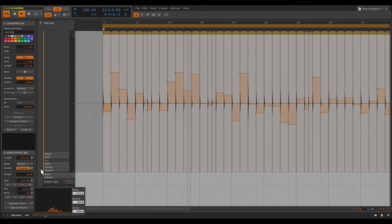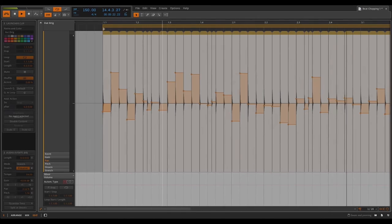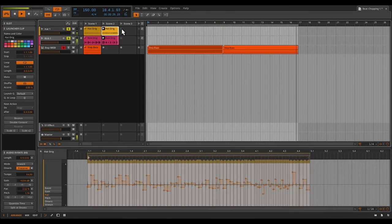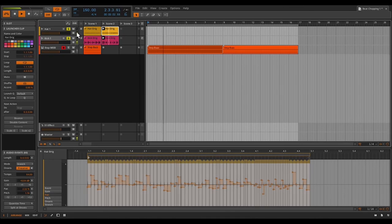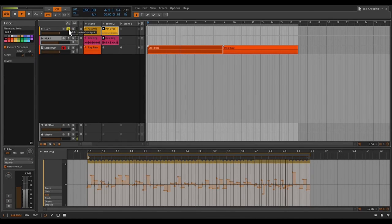So let's take a listen now to our edited hi-hats. Well, that was easy to do. And it took less than five minutes. Let's bring our bass back in.